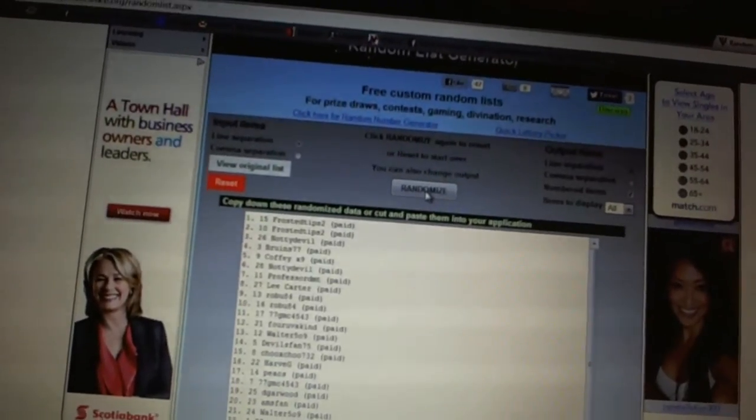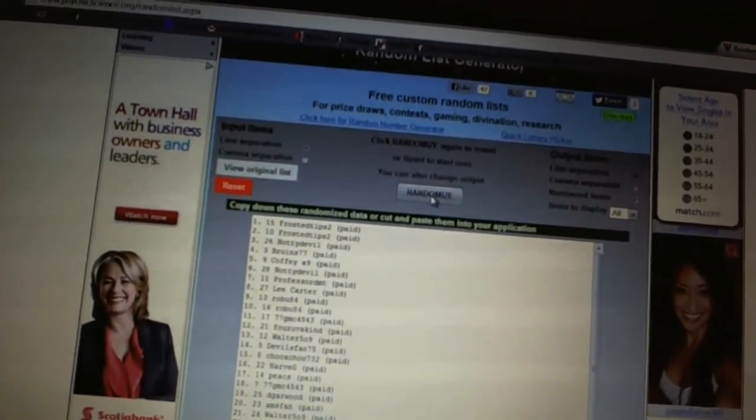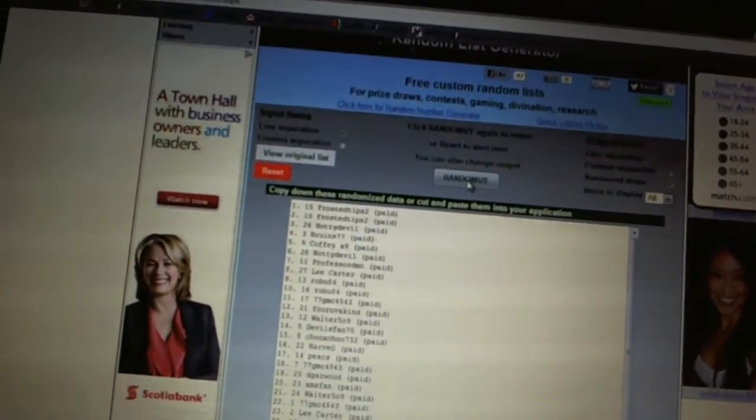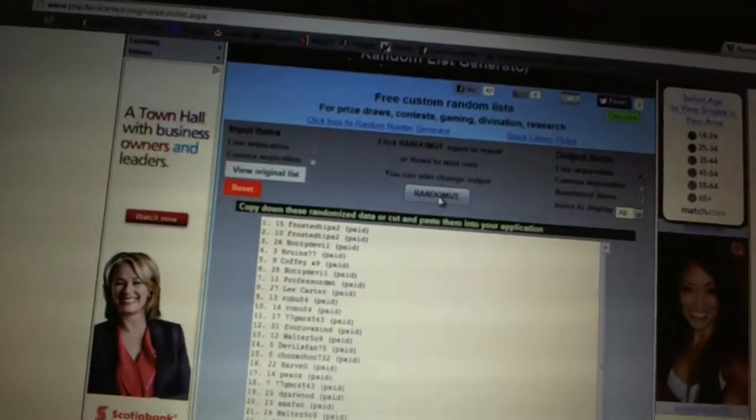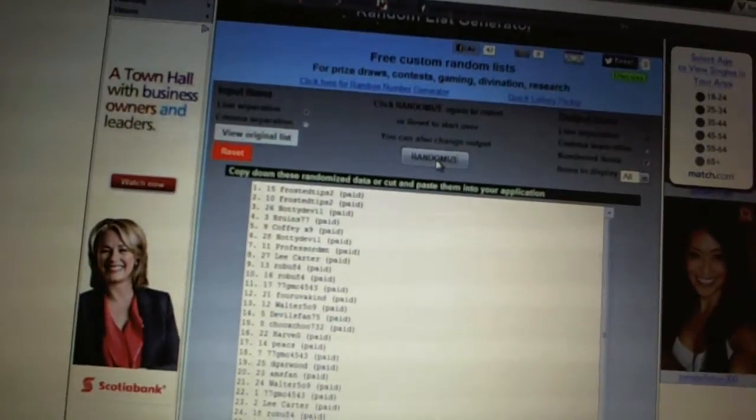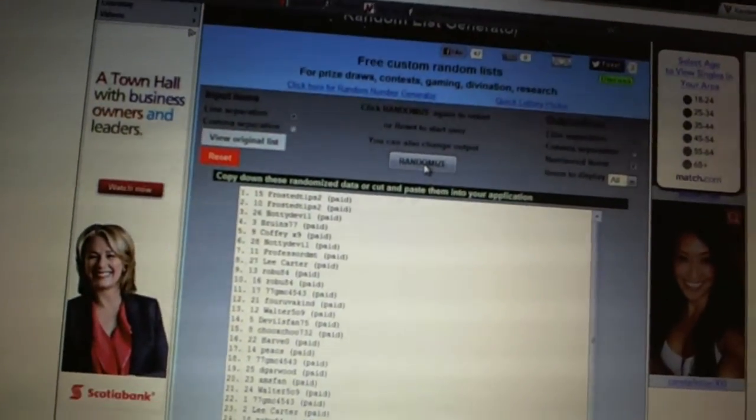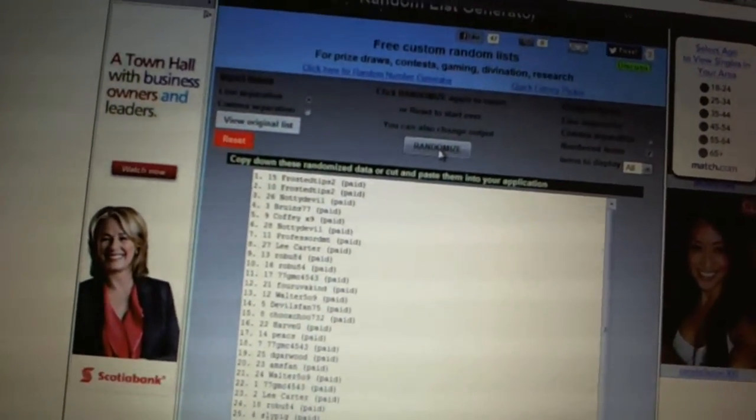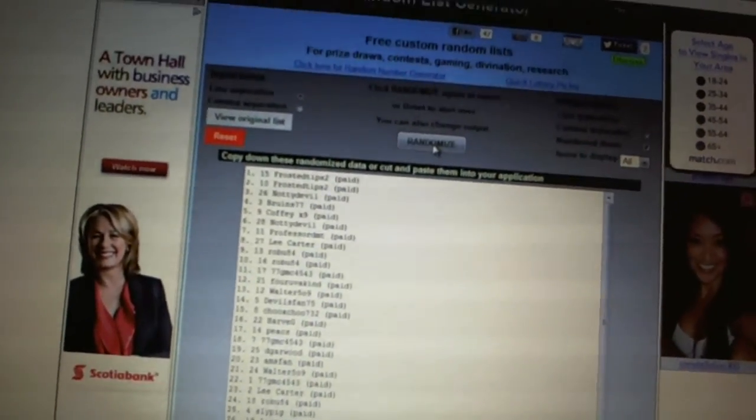Eight, Lee Carter. Nine and ten, Robu 84. Eleven, 77 GMC. Twelve, four of a kind. Thirteen, Walter 509. Fourteen, Devil's Fan 75.